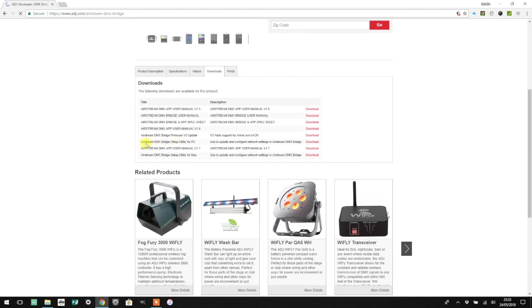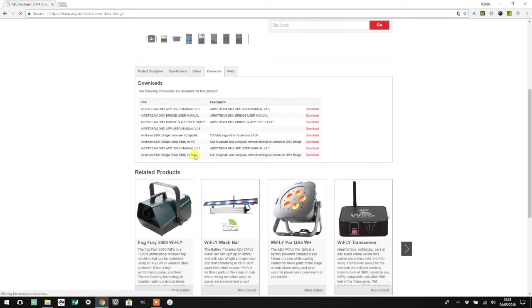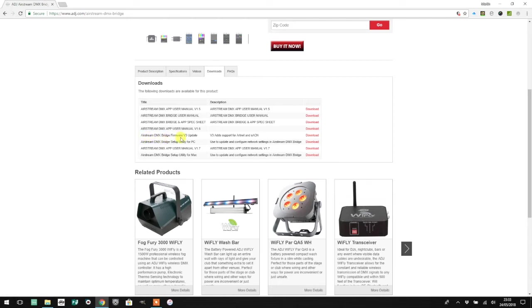There are two items that you're going to need. The first item you're going to need is the Airstream DMX Bridge setup utility, and there's one for PC and one for Mac. You will run into a problem if you've only got a Mac computer.